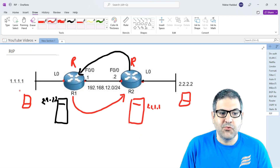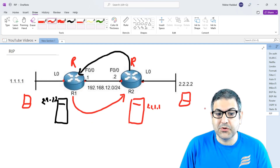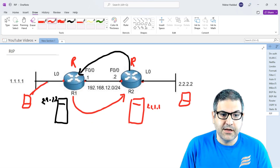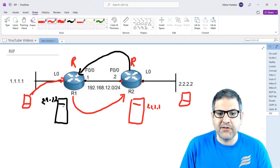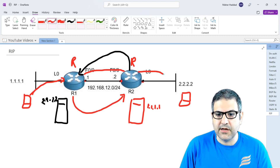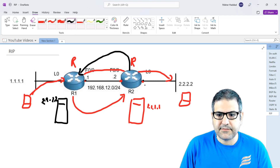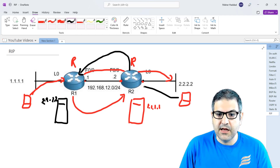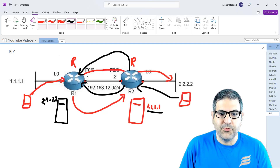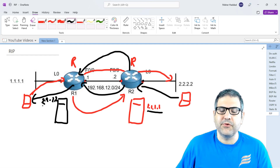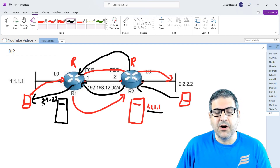If the computer on the first network wants to reach the computer on the second network, it sends a ping to Router1. Router1 says: I want to go to 2.2 — I know how to reach it, it's in my routing table — I'll send it to Router2. Router2 says: I know how to reach it, it's directly connected to me. On the way back, the second computer sends to Router2 saying it wants to reach 1.1. Router2 checks and says: I know about 1.1, it's in my routing table — I'll send it to Router1. Router1 says: 1.1 is directly connected to me, and delivers it. This is how communication works in the background with RIP.